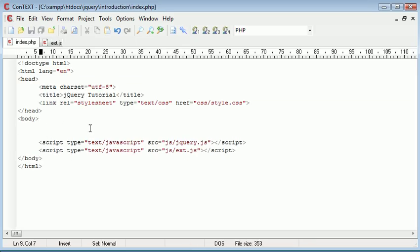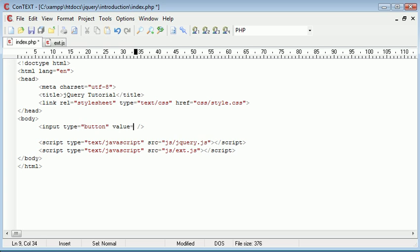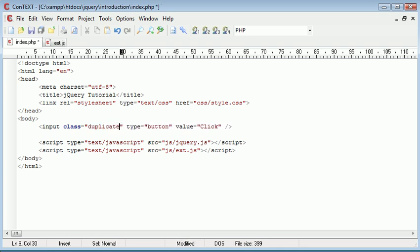So I'm going to go ahead and inside of my text editor write out the button. So we'll go ahead and say input type equals button, value I'm just going to say click, and I'm going to give this a class and I'm just going to call this duplicate.